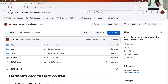Hello everyone. My name is Abhishek and welcome back to my channel and welcome to day one of the Terraform Zero to Hero series. This is a seven-day series called Zero to Hero because there are no prerequisites — you don't need any prior knowledge of Terraform to get started.